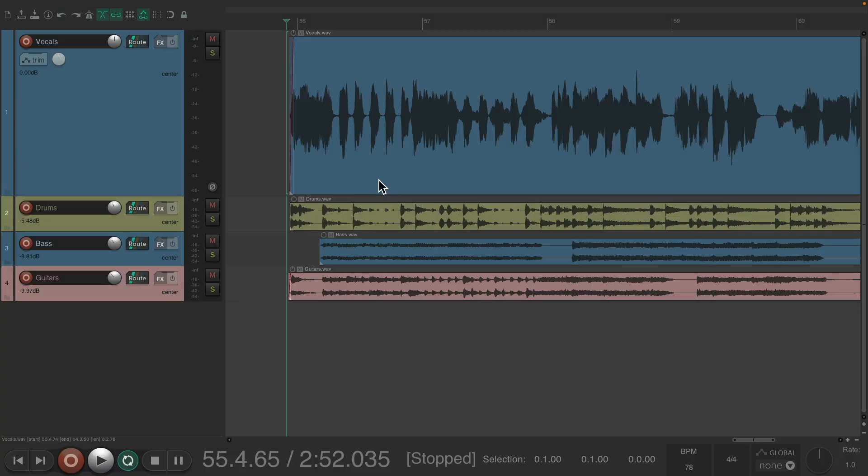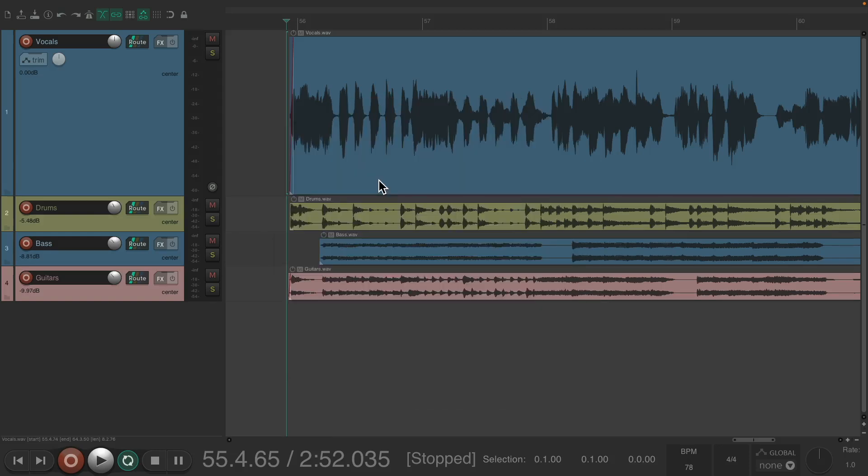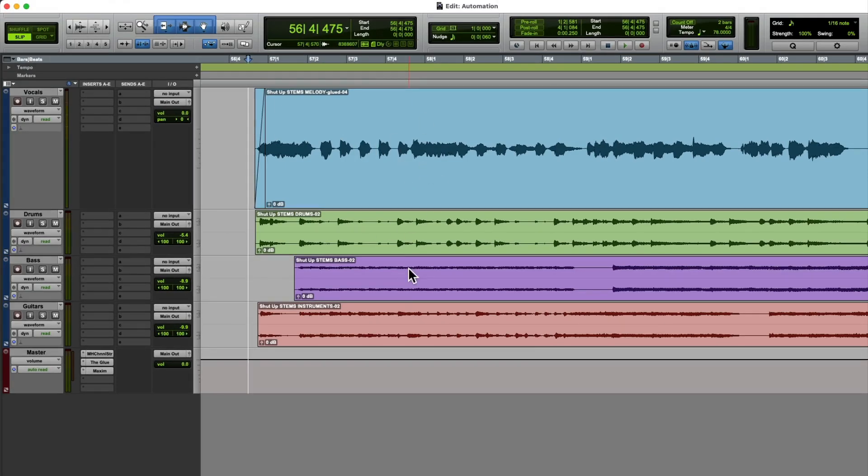So our project is set up here in Reaper and also in Pro Tools. Let's hear it first in Pro Tools. We have a vocal track and a bunch of instruments to go with it.